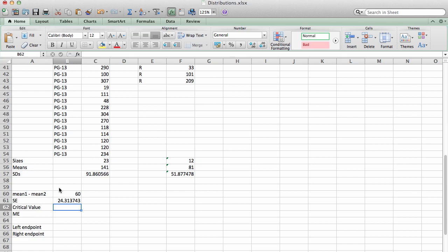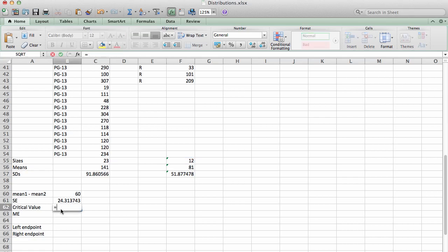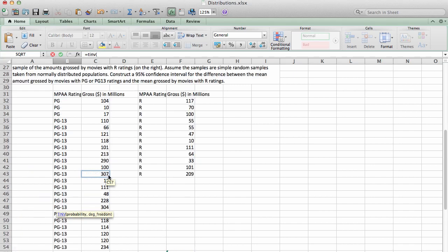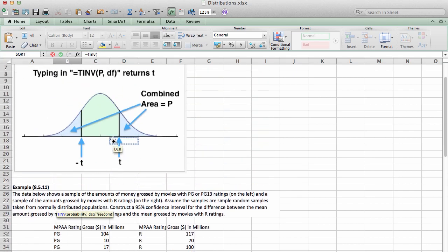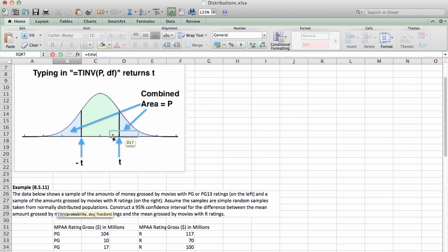Well, the convention we're using in this course is when we're talking about two independent samples, we're going to look at each sample size minus 1. So for the first one, it's 23 minus 1, that's 22. For the second one, it's 12 minus 1, that's 11. And we're going to use the lower of the two as our degree of freedom. All I'm going to do is type in TINV.